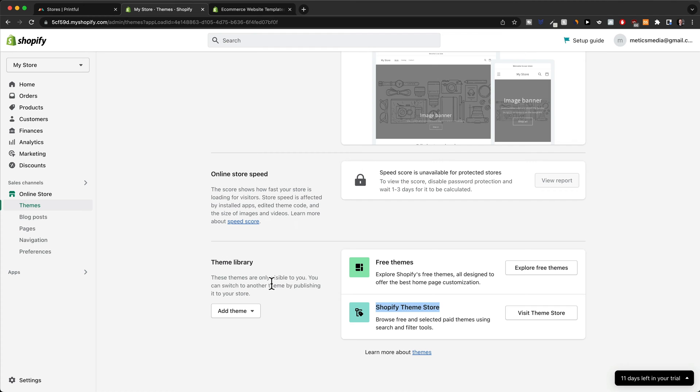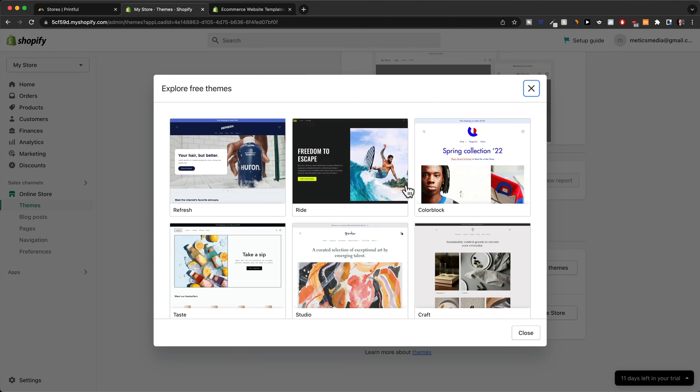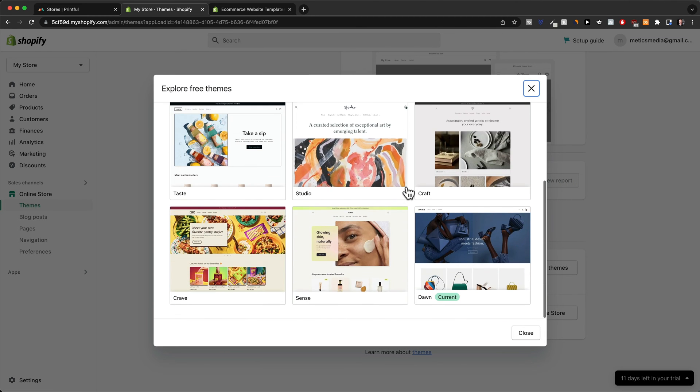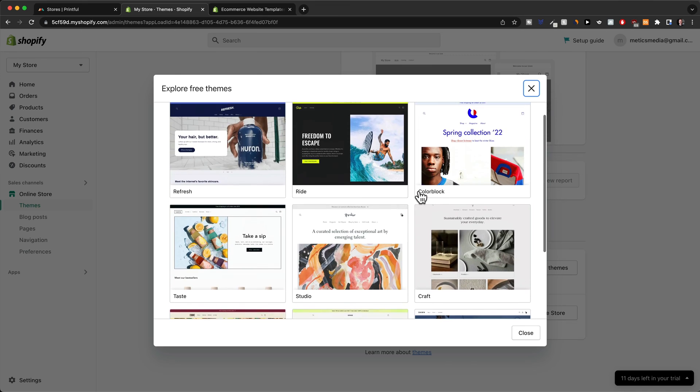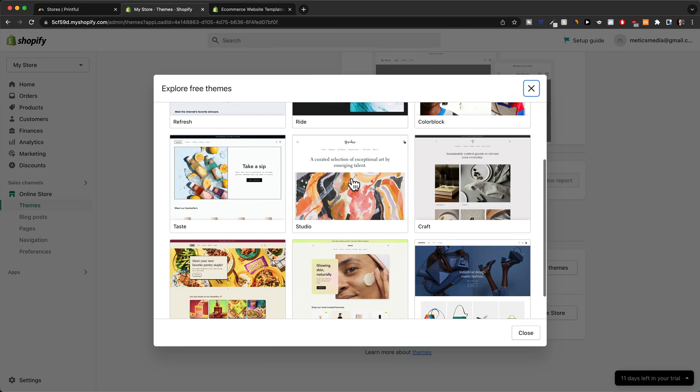So we're gonna go to the theme library, go to explore free themes here, and then we can see we have nine different free themes now. You can take some time for yourself and check each of these themes out for yourself to see exactly which one would fit your store the best.